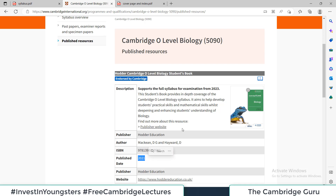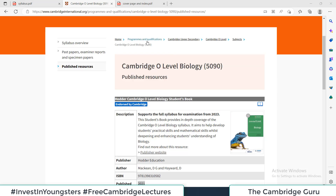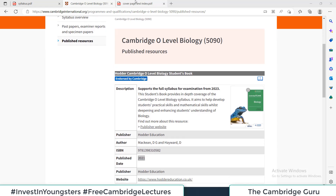In a minute I will also show you the cover page and the syllabus of the book. On this channel we are going to upload all the chapters from this particular book to cover the whole Cambridge O-Level Biology course. So stay tuned, subscribe to the channel, share it with your friends and colleagues, and I will now show you how the book looks like.